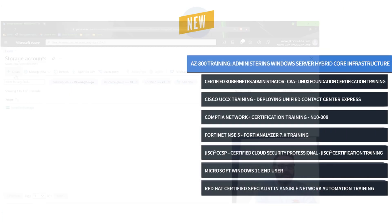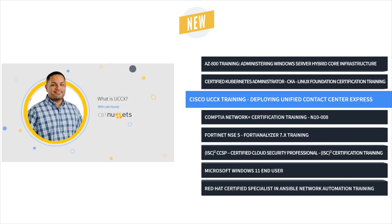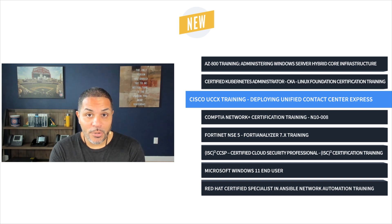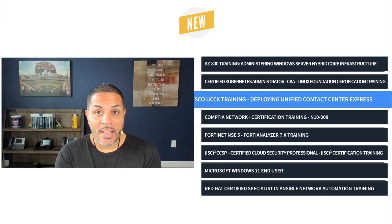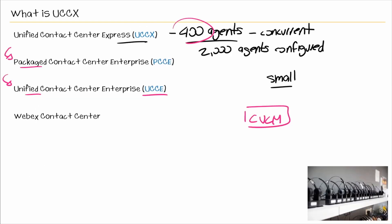And finally, we have Cisco UCCX Training with Lalo Nunez. Cisco's Unified Contact Center Express is a powerful tool for queuing and distributing calls throughout a wide network, and this course provides training on how to maximize its efficiency.